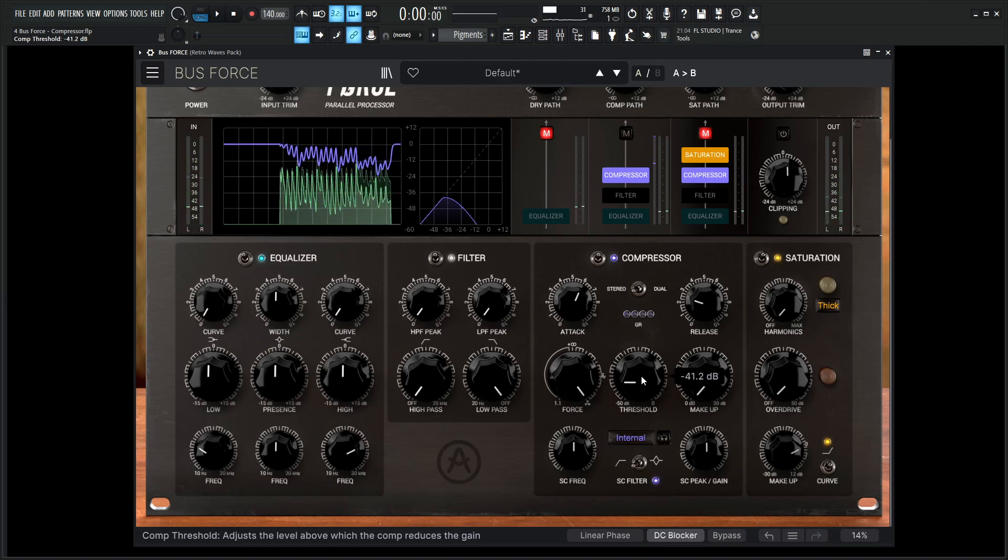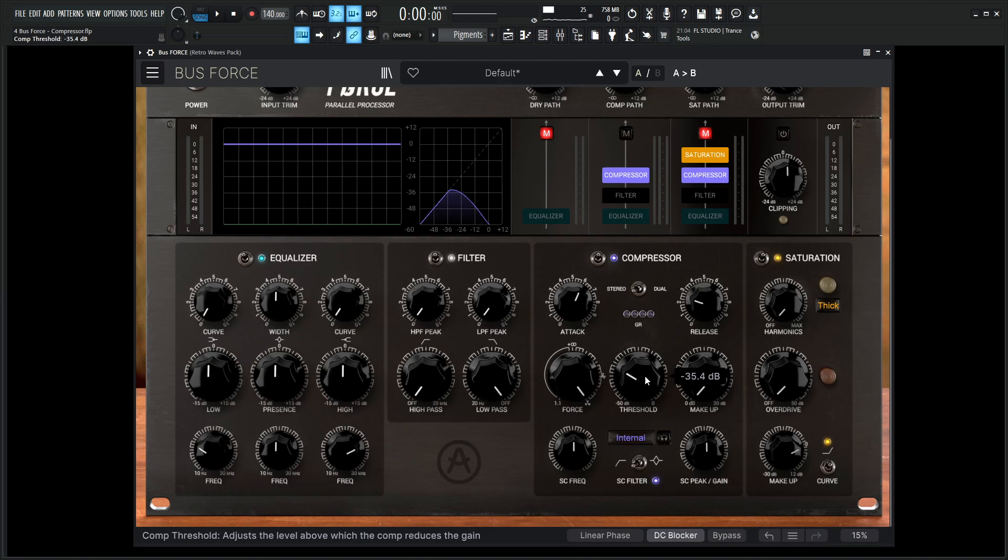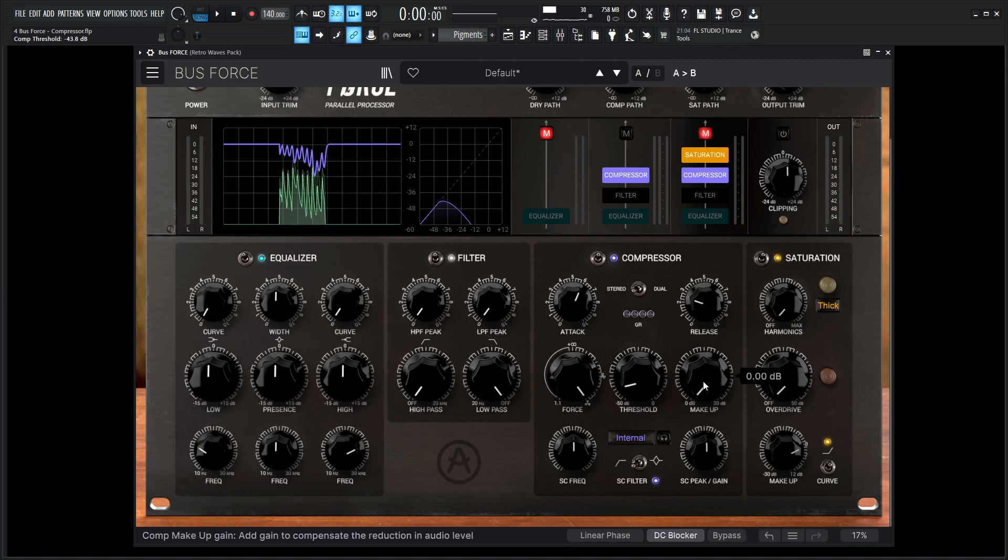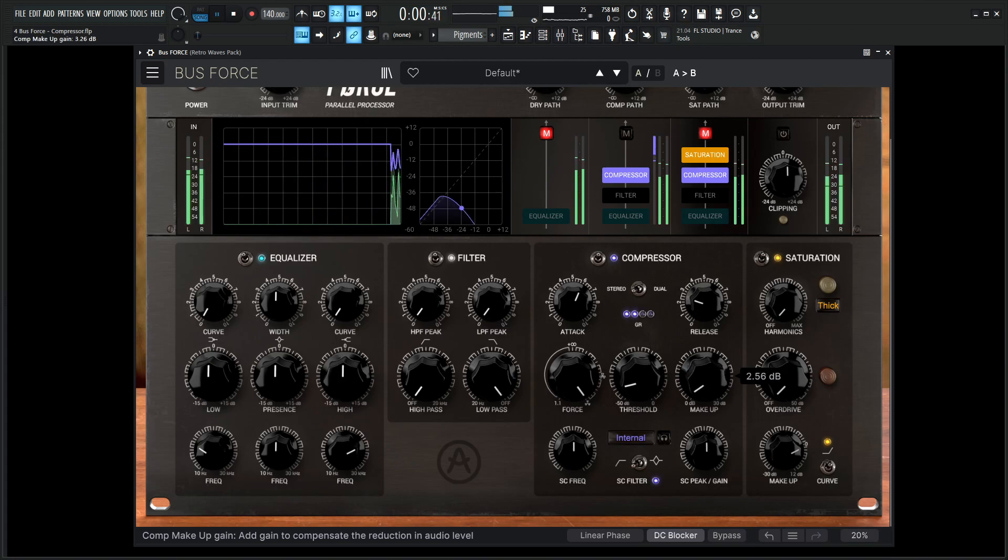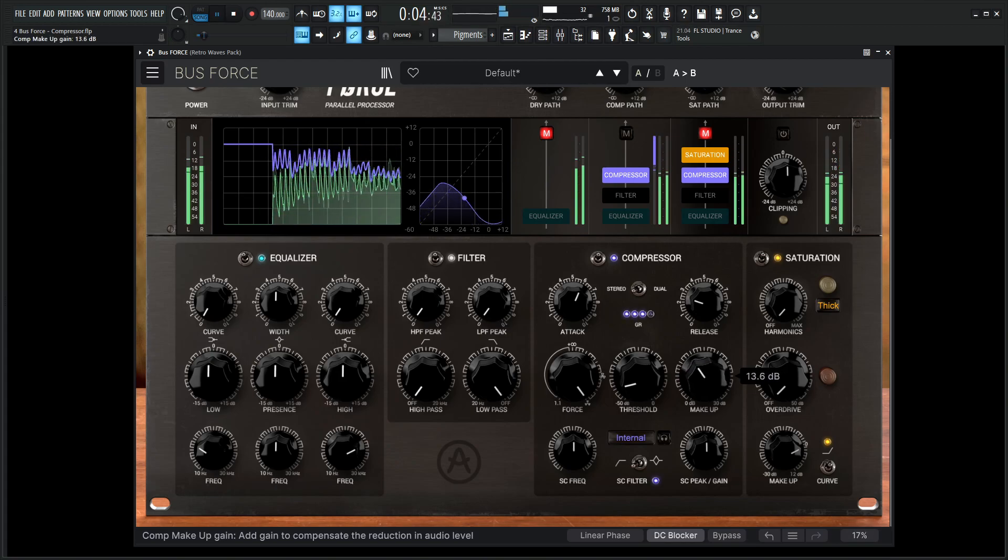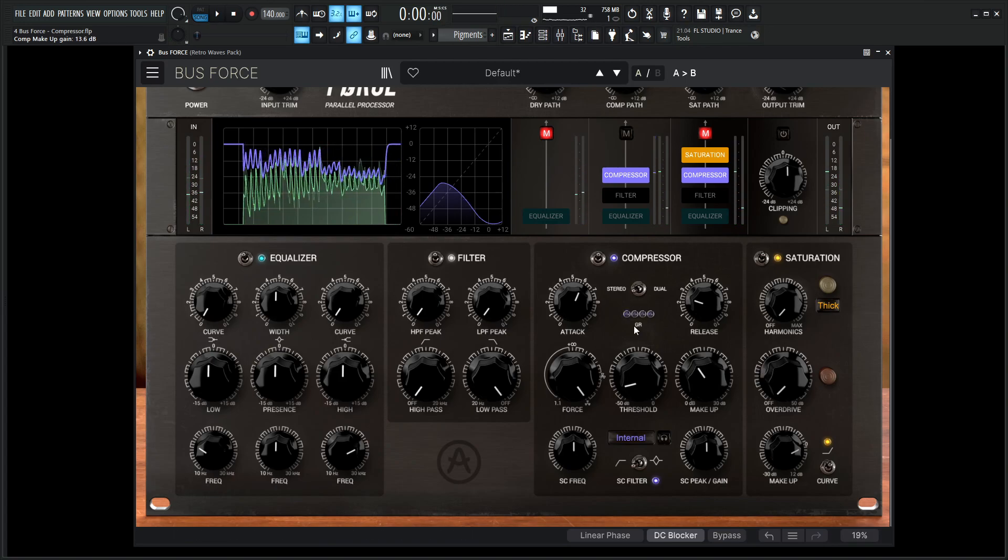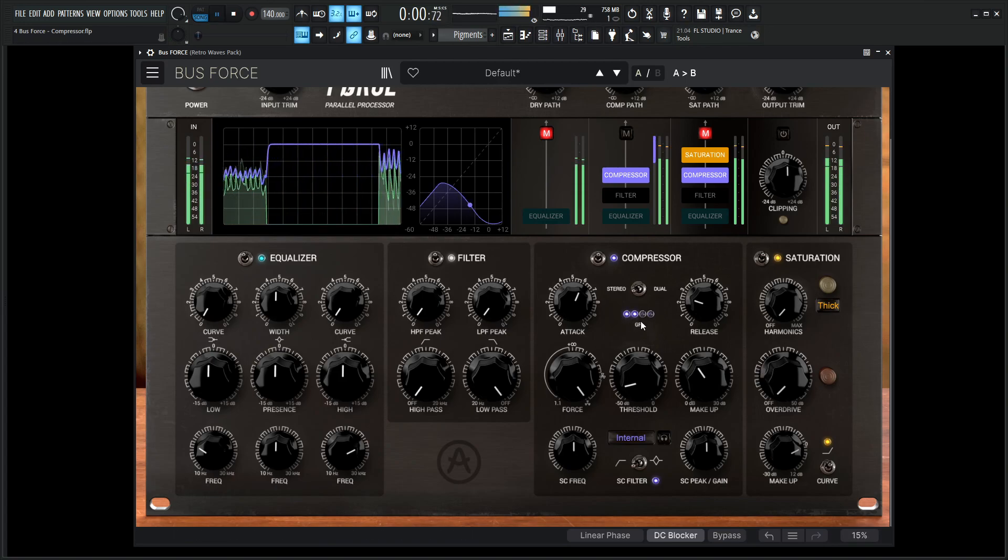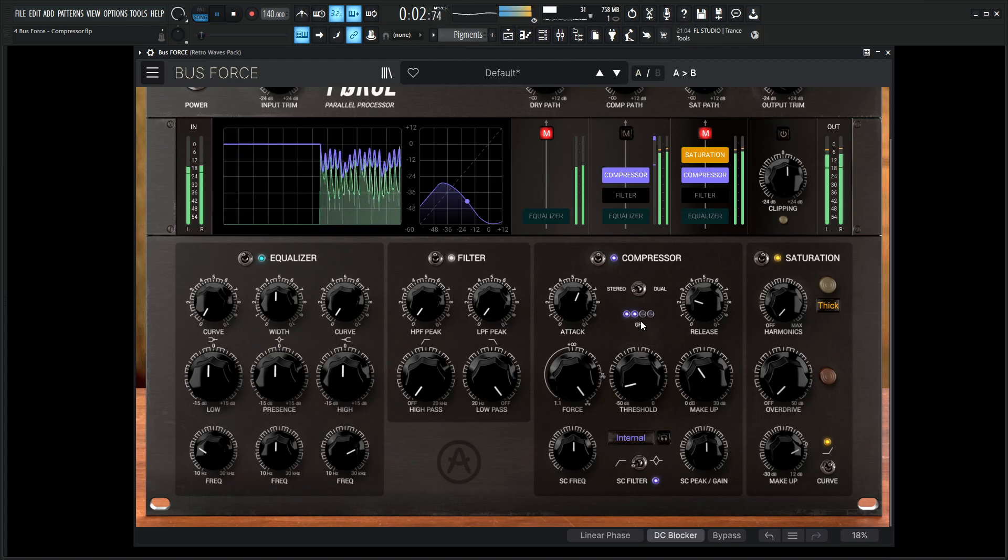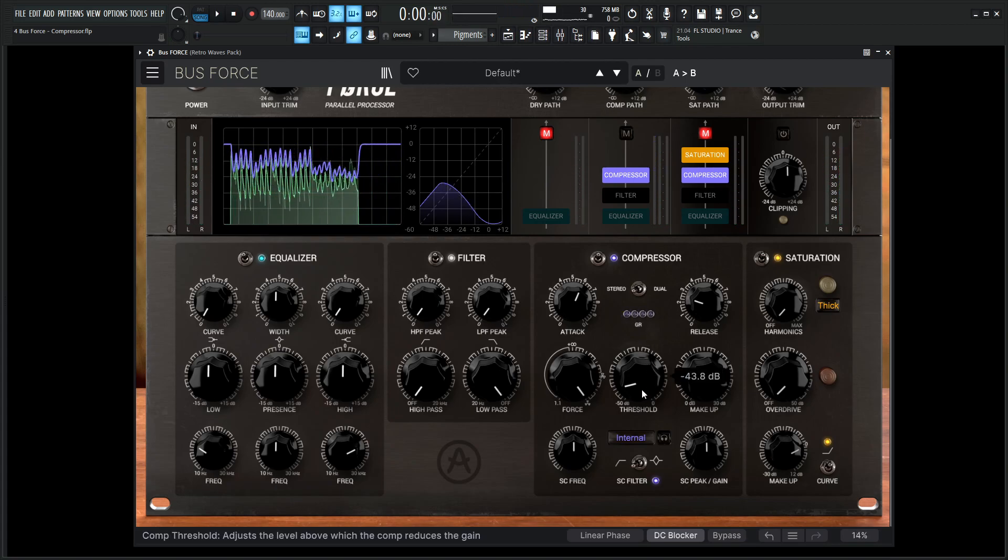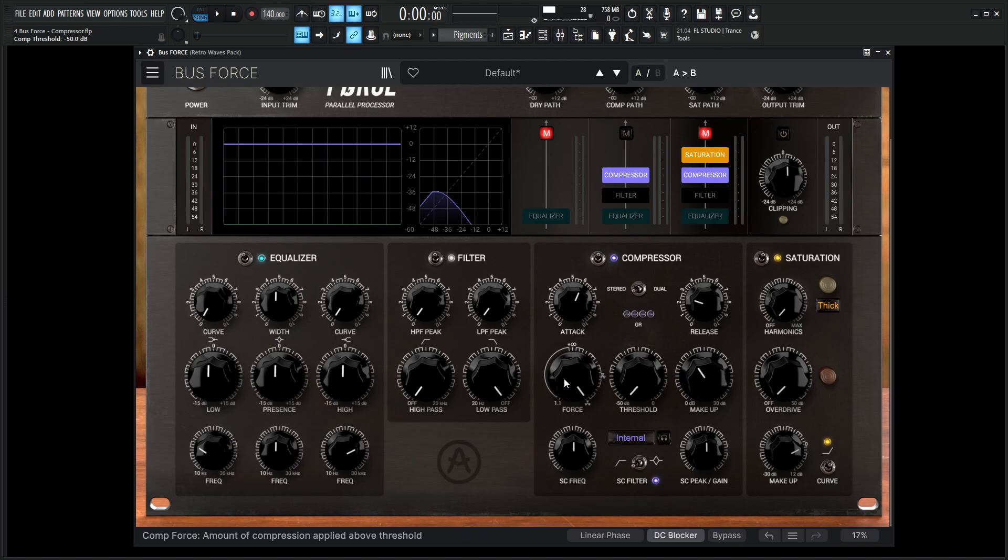So the snare hits are going to be barely almost heard but everything else is kind of coming up there. And since we're losing a lot of volume, that's why our makeup gain is over here to restore that. And then our gain reduction meters are kind of going a little crazy over here. So you have very creative use of compression there.